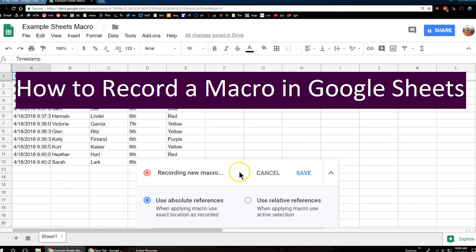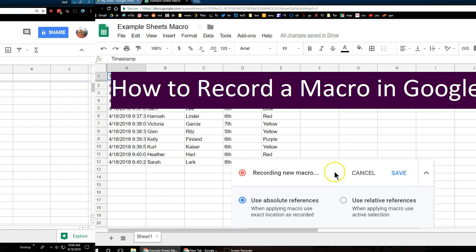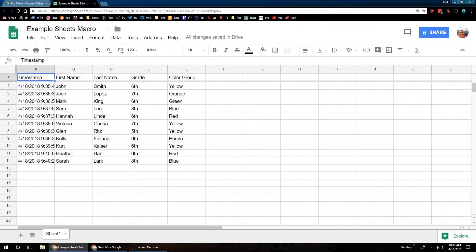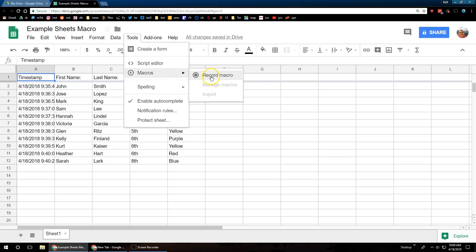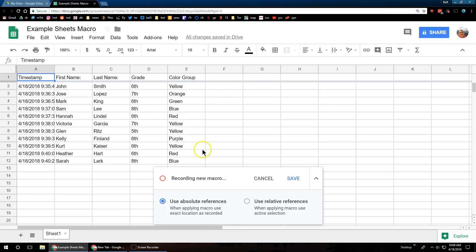In Google Sheets, you can now record macros just like in Excel. So we are going to go up to Tools, Macro submenu, and right there, click Record Macro.